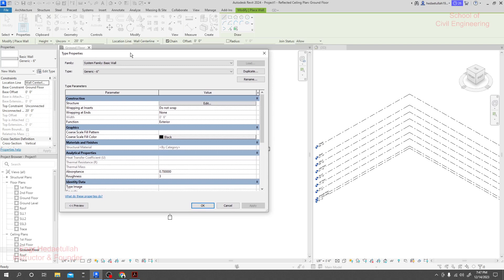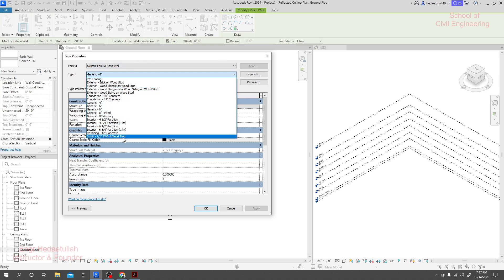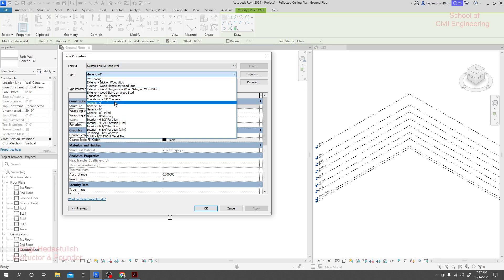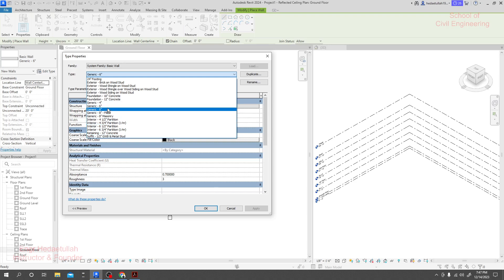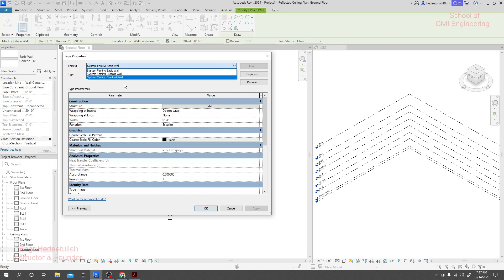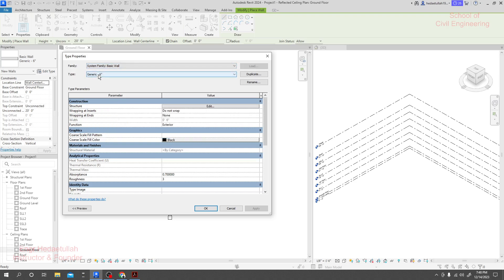From Edit I will duplicate the wall first. But before that, which type of wall do you need — you can take it from here. Suppose I need a six-inch or four-inch generic wall. I could take a brick on wood stud or masonry; it will be better if we take a masonry wall. Otherwise we can go for Generic. They have three types: Basic Wall, Curtain Wall, and Stacked Wall. I'll take Basic and select 16c Generic.